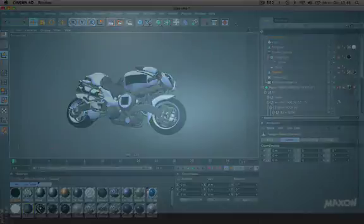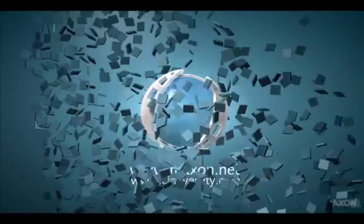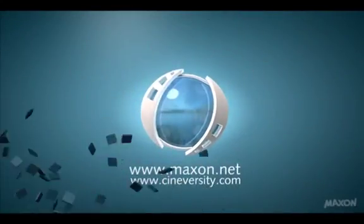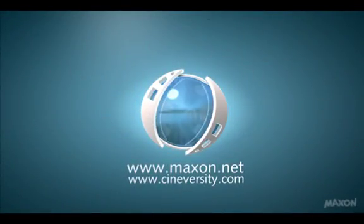Thanks for watching. For more information on Cinema 4D or other Maxon products, please visit cineversity.com or maxon.net.